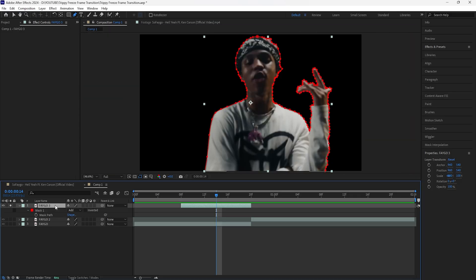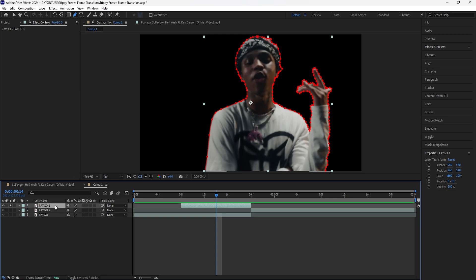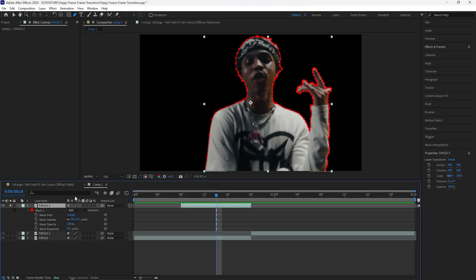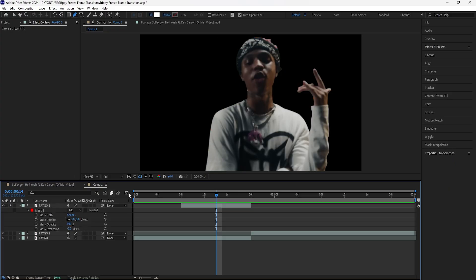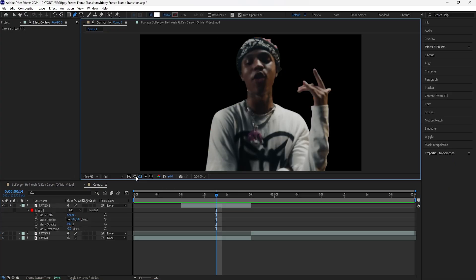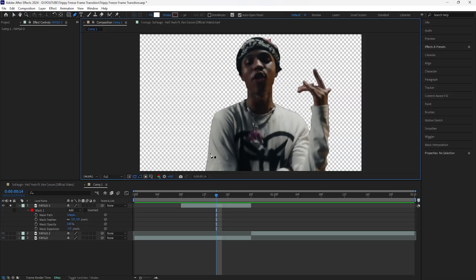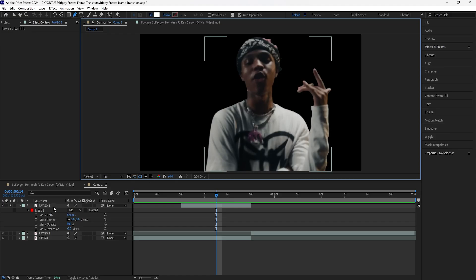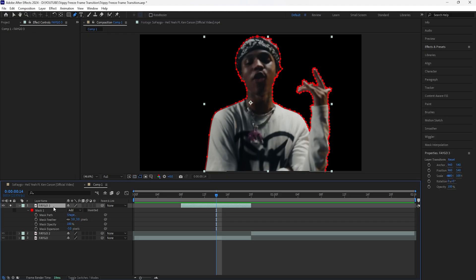After masking out your subject, click your layer and press M twice to open up the mask settings. Increase the feather to 3 and decrease the mask expansion to negative 3, just so that we can have smoother edges for our subject. As you can see, doing that creates smoother edges.